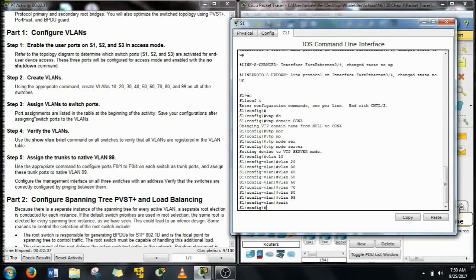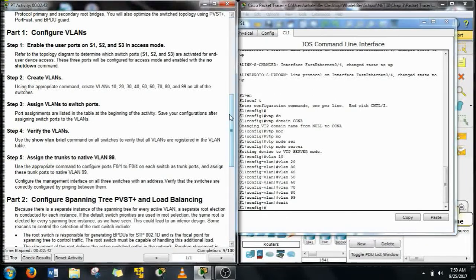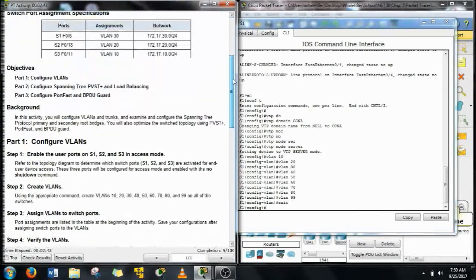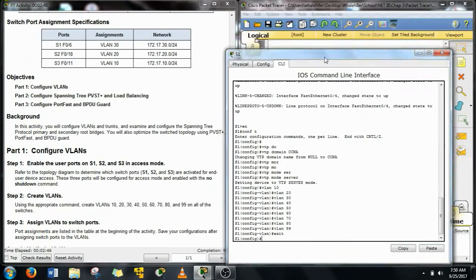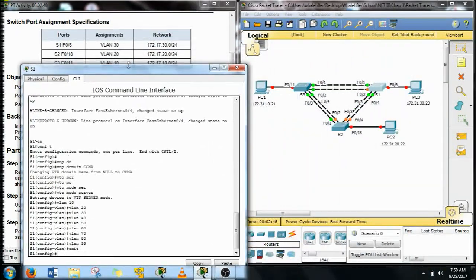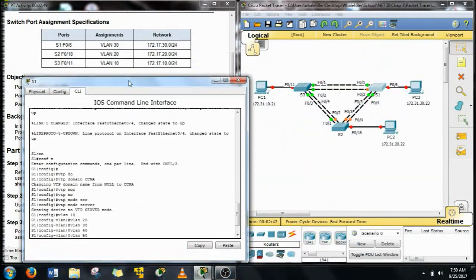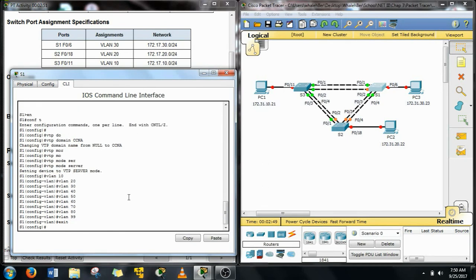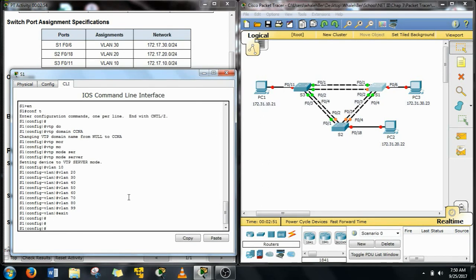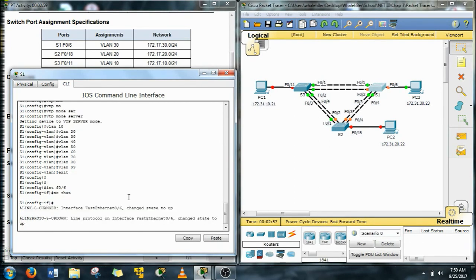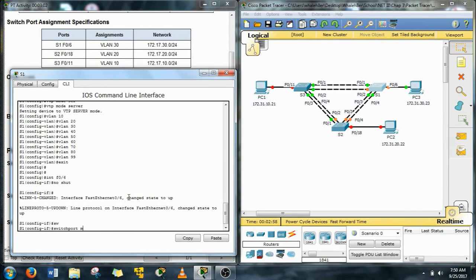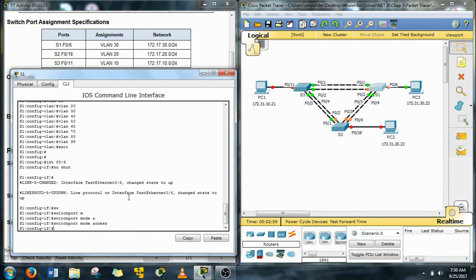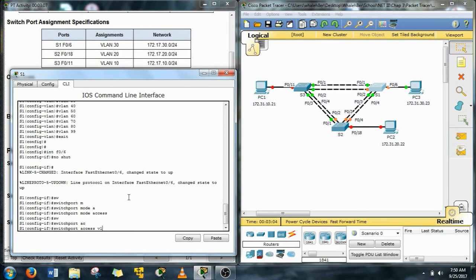Alright next we're going to turn the ports on that are connected to the end devices and assign them to the proper VLANs. So for S1 it's going to be F06 PC3 you can see over there on the right. Give the interface command F06, turn it on with the no shutdown command and then we're going to turn it into an access port and assign it to VLAN number 30.